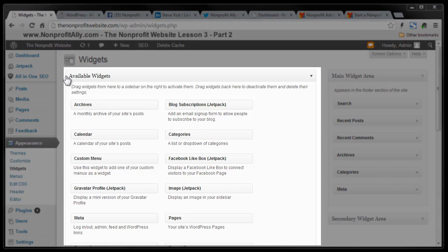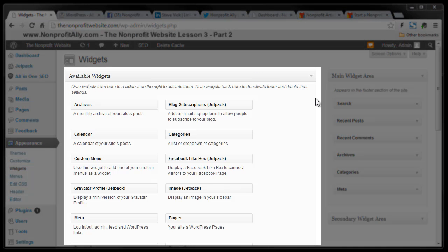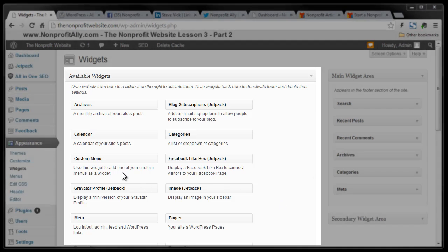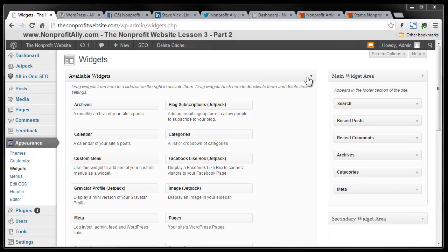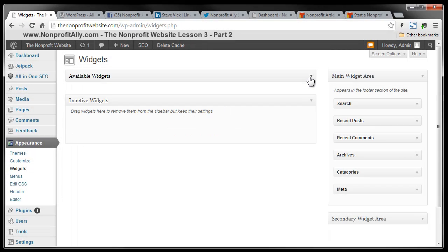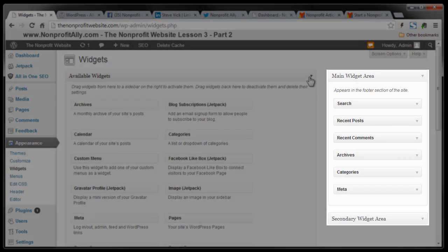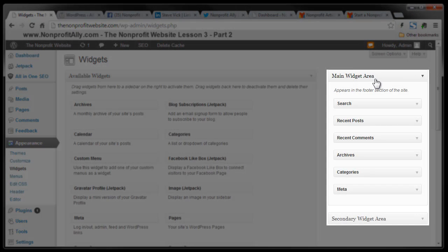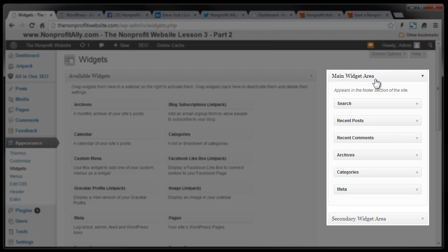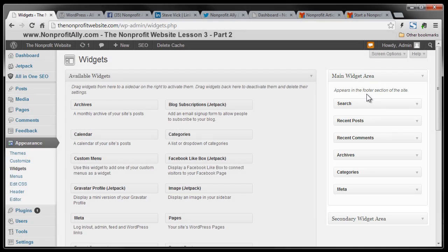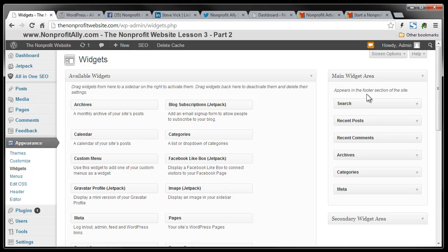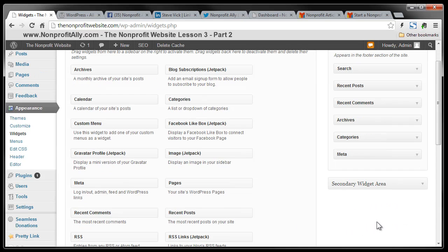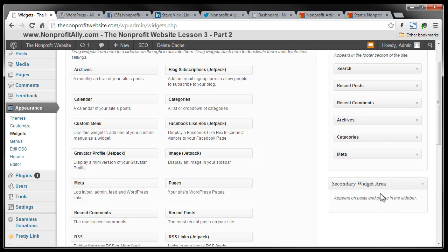You can see right here in this box are your available widgets. You can actually close this if you like. And here's your main widget area. Now each theme or template that you use in WordPress will have a different section or area on your WordPress website that the main widget area is. The main widget area for the theme that came installed appears in the footer section of our site which is the bottom. There is a secondary widget area which is here. There's nothing in it right now. We're about to put something there. This secondary widget area is actually the right column of your website.